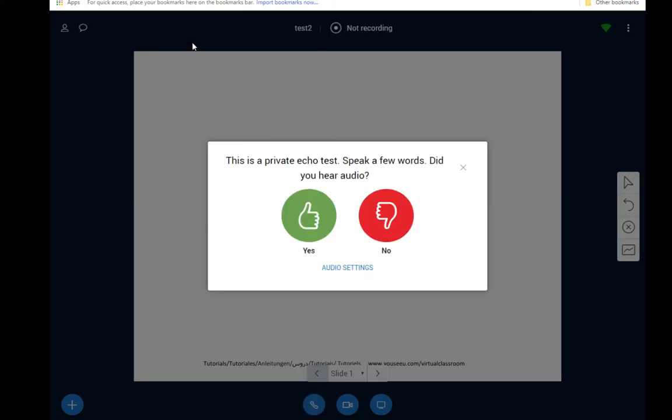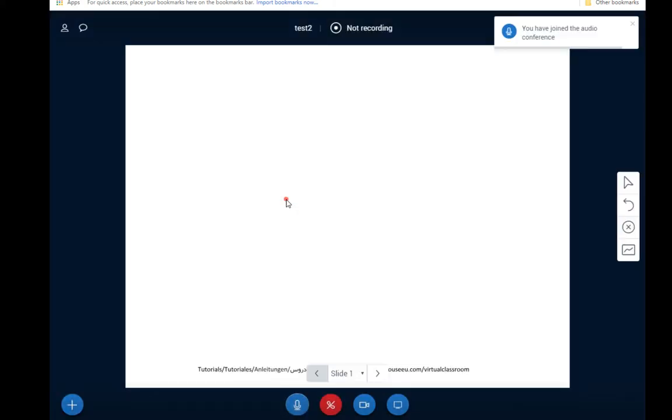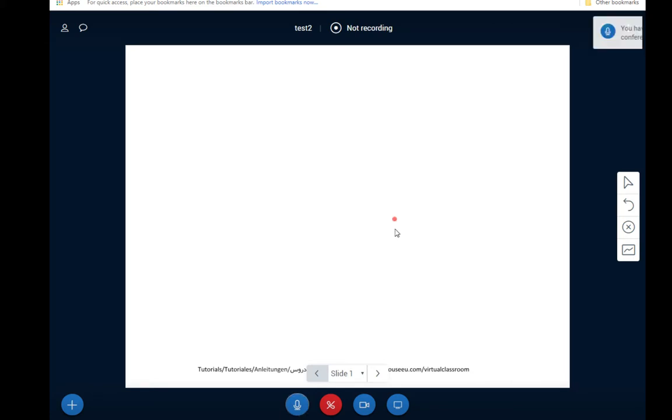Then it's going to do a test. You are currently the only person in this conference. Asking if you can hear yourself. We choose yes there. And then once you join the meeting it looks like this. So a plain whiteboard to start.